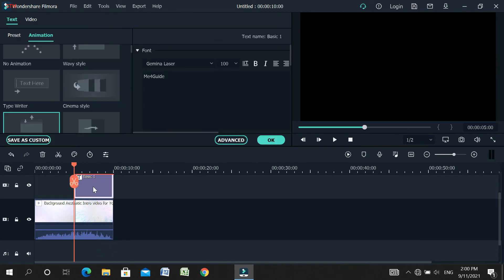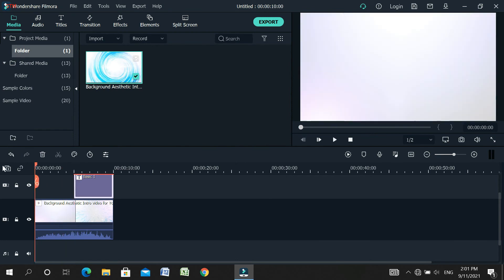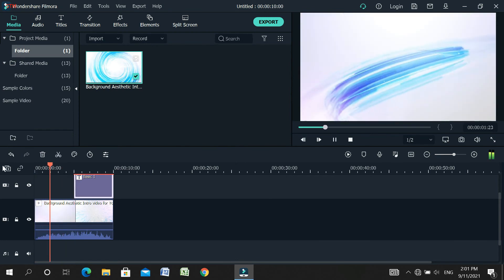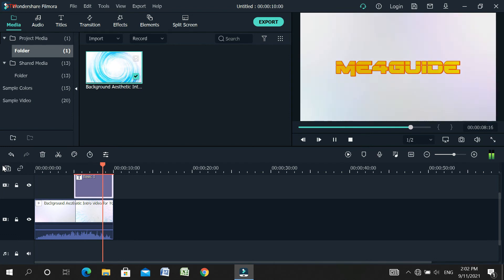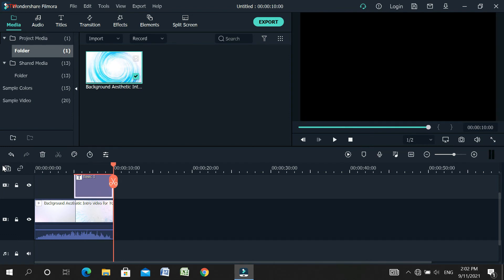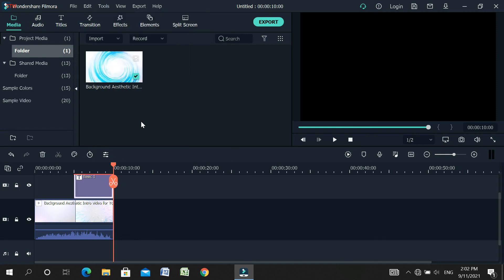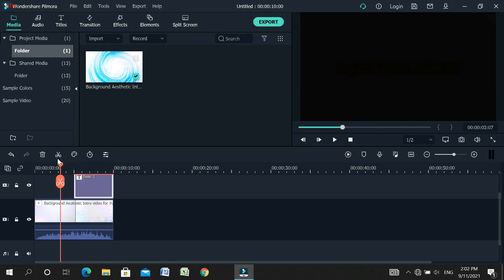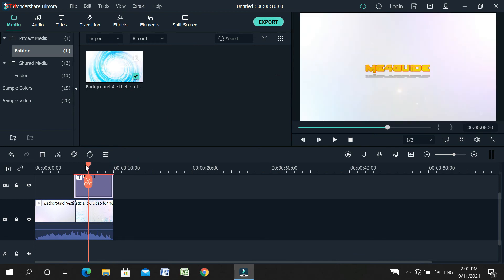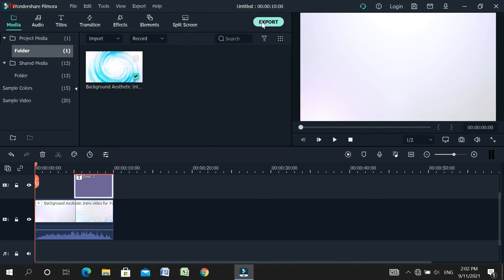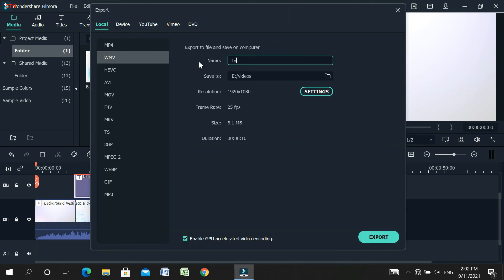This video shows you how to create an animation intro video. You can use different types of audio and export options. You can use export at any time — for example, export your intro with the filename.